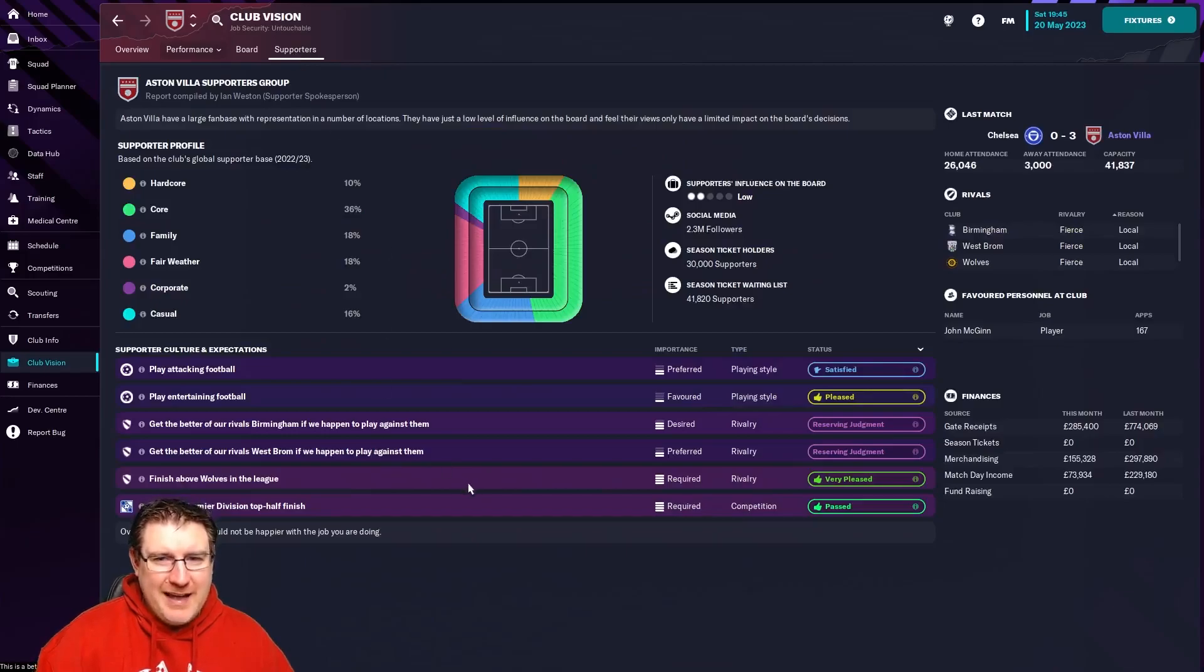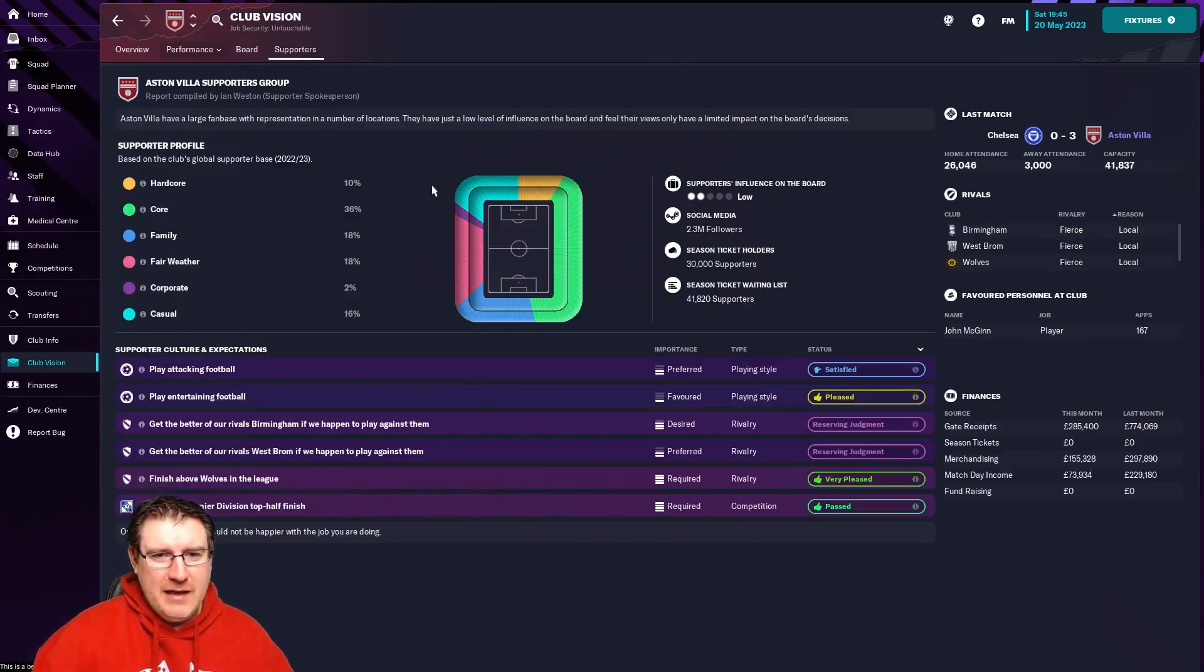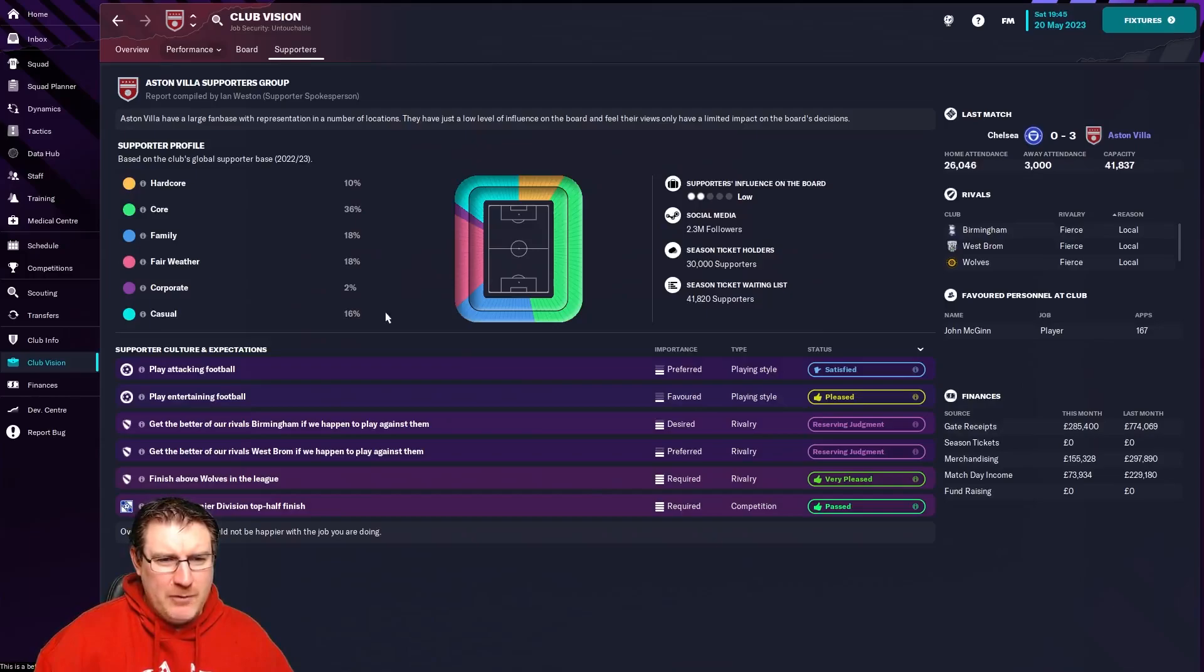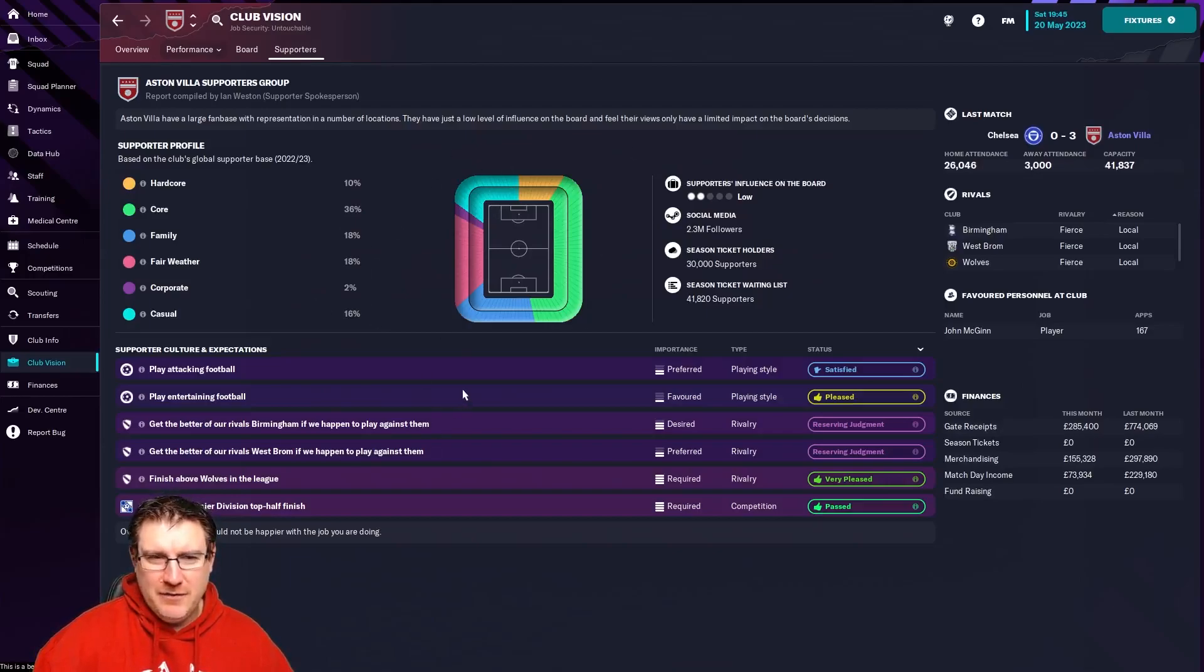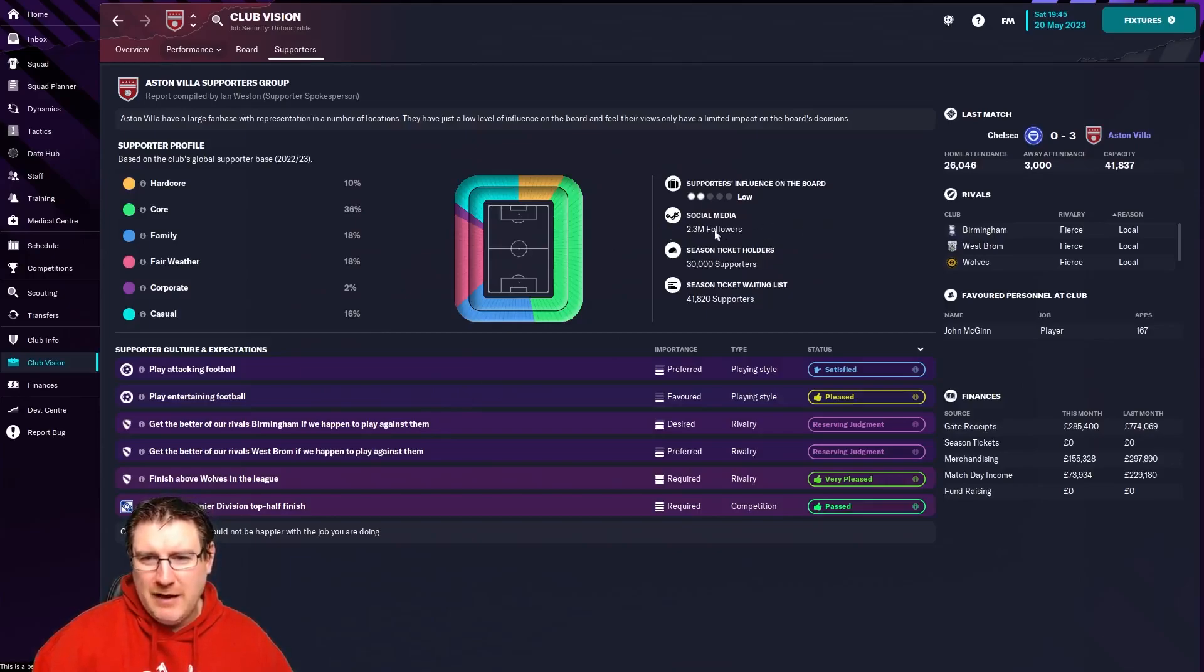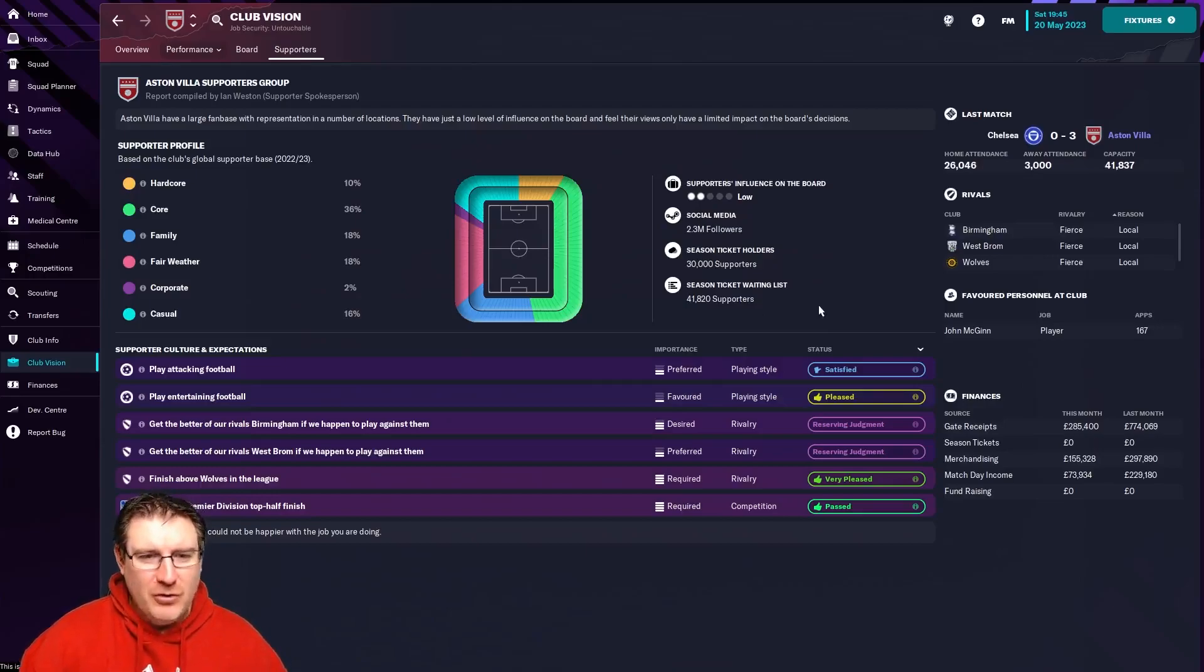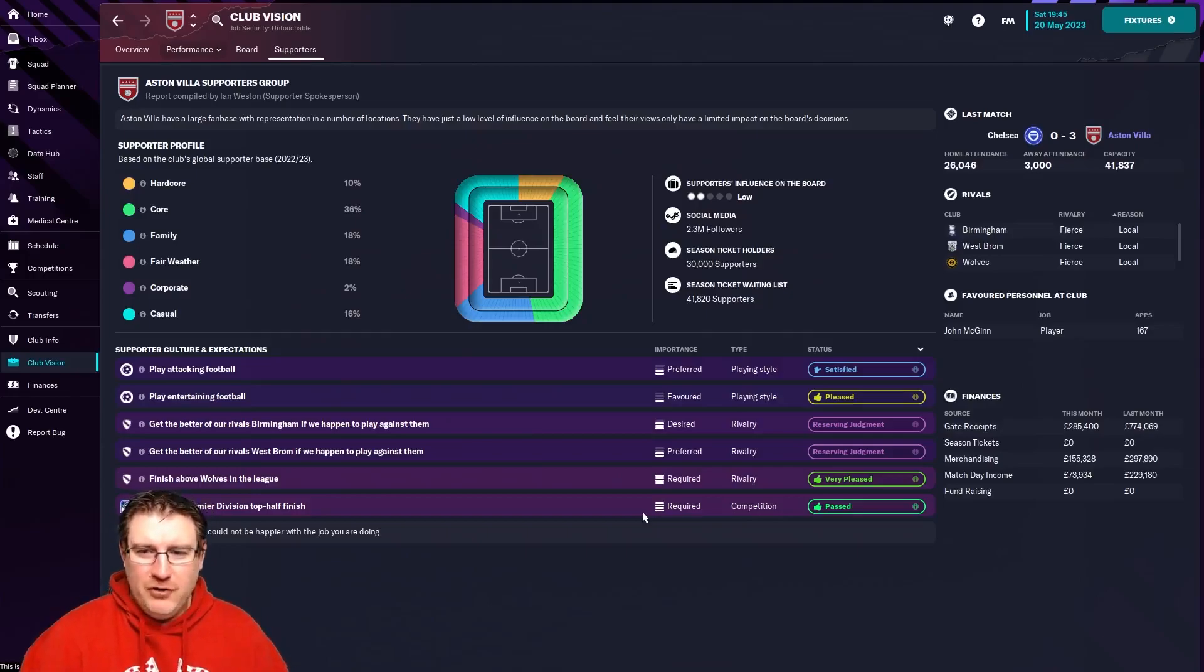But you can also get supporters. This, again, it's a nice touch and I like it. I've sunk a few seasons into the beta and you can see that it gives you a percentage of your hardcore fans, your core fans, family fans, fair weather, corporate and the casuals. Difference between a casual and a fair weather, I'm not completely sure. I don't know if a fair weather fan turns up when you're winning and a casual fan checks the scores maybe. They're not actually in the stadium, I guess it's a representation of the percentage. You've got social media coverage, followers as well, season ticket holders and those wanting to be on a waiting list.